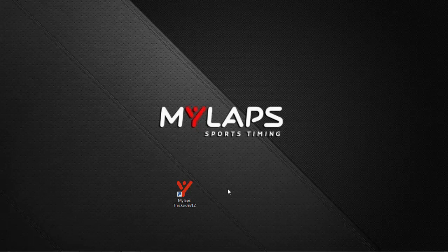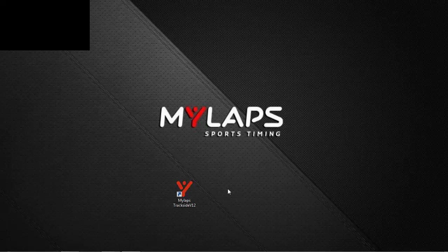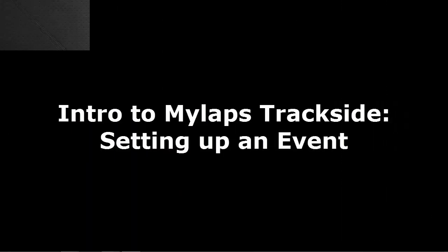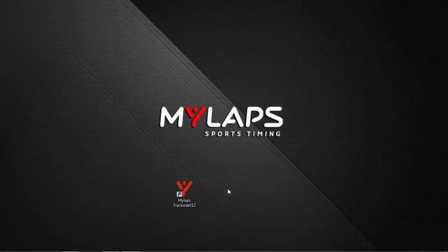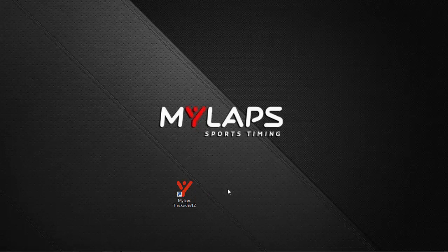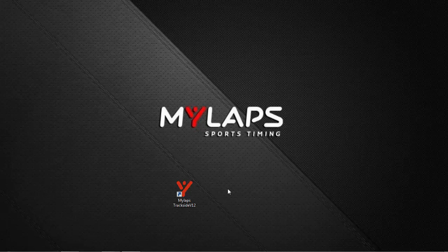Hello and welcome to this MyLapse Trackside training video. This session is called Intro to MyLapse Trackside. In this video, I will assume that you have downloaded and installed MyLapse Trackside. This video will cover the initial setup of an event and prepare you for the next level of using Trackside.